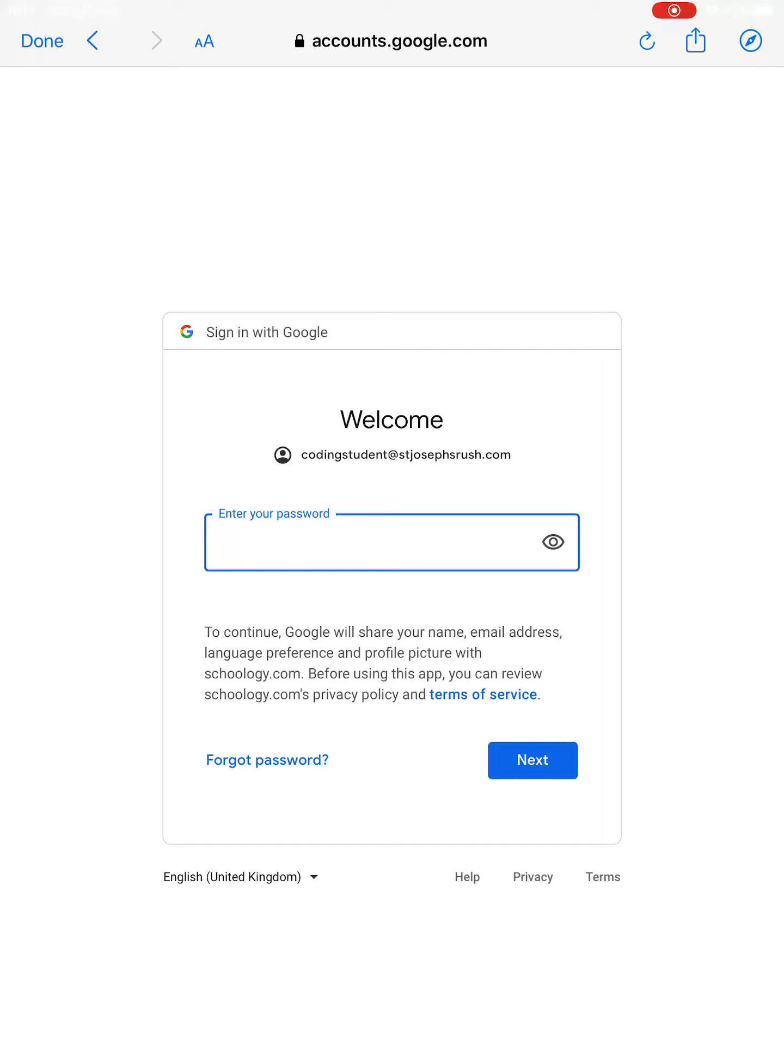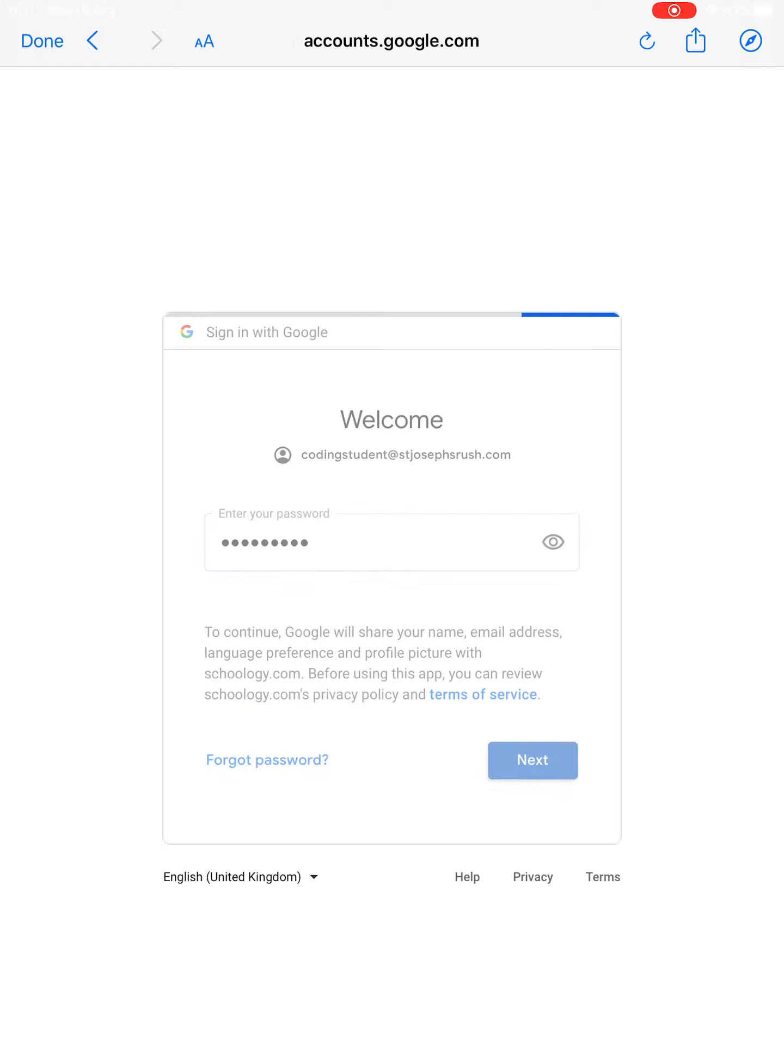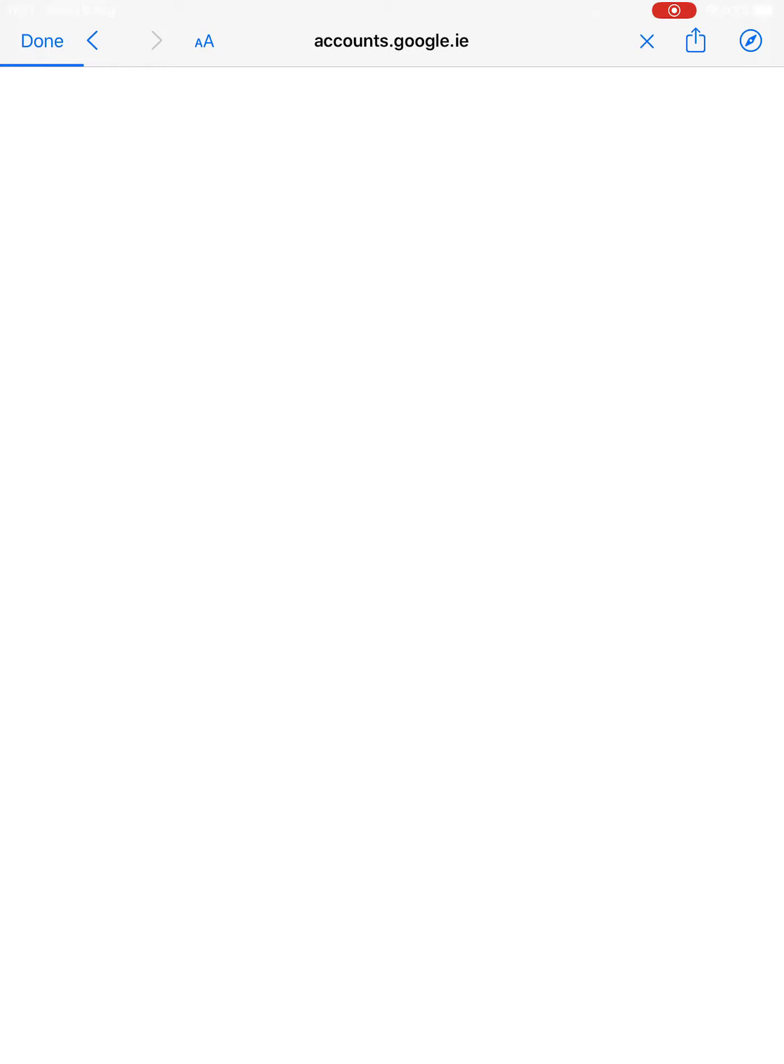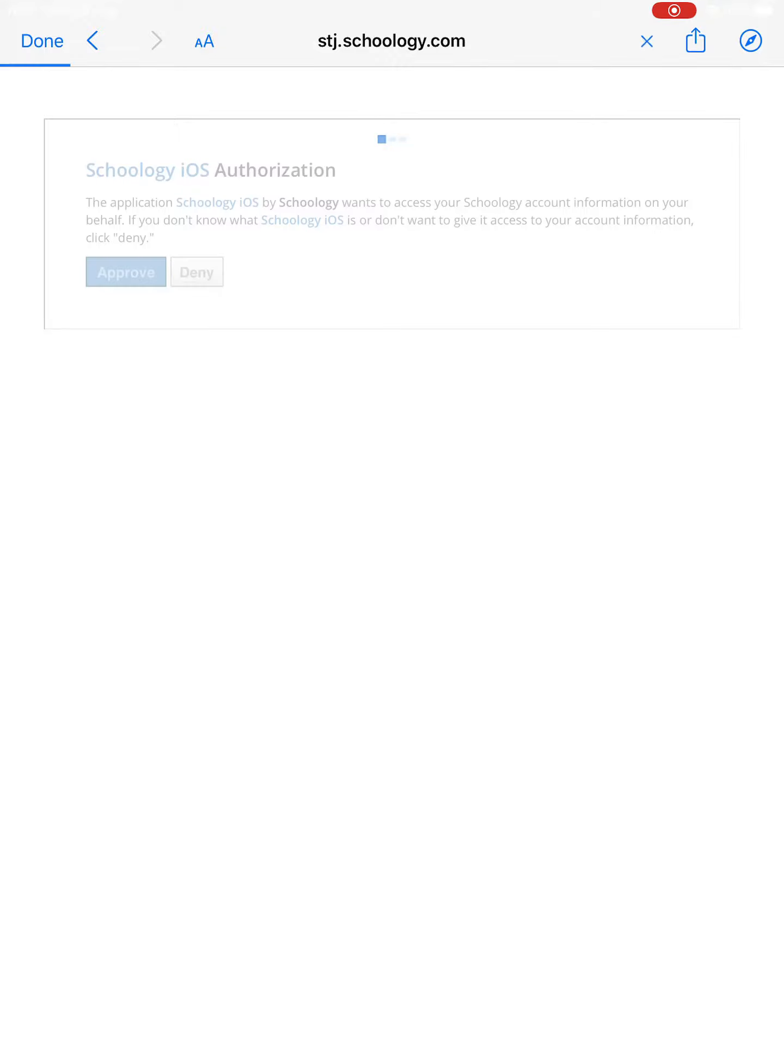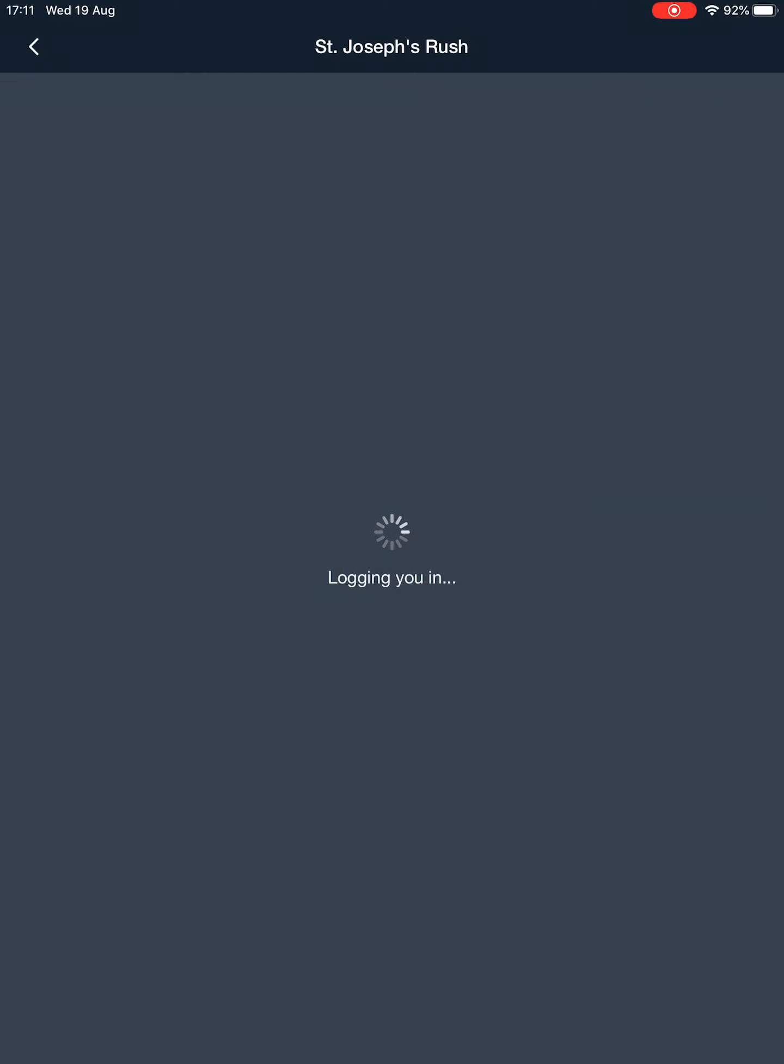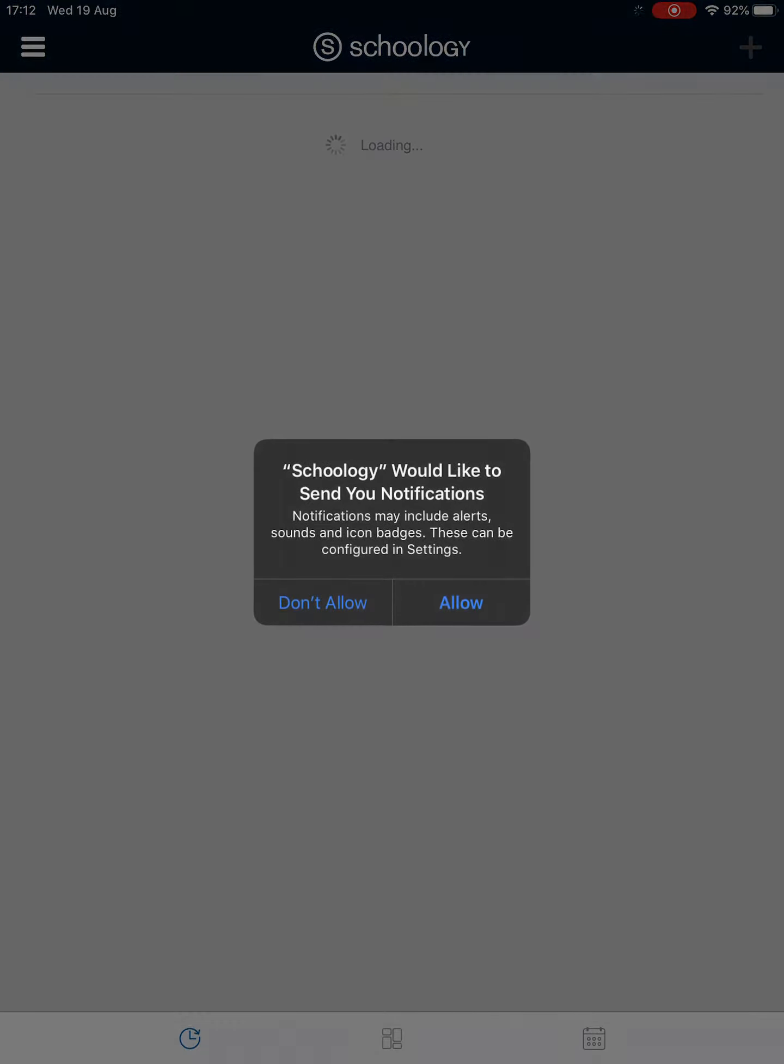Press enter, it'll ask for your password. Put in your password - I'm just going to paste mine in so you can't see it. Press next. It says iOS authorization - you're going to say yes, okay, otherwise you can't log in.